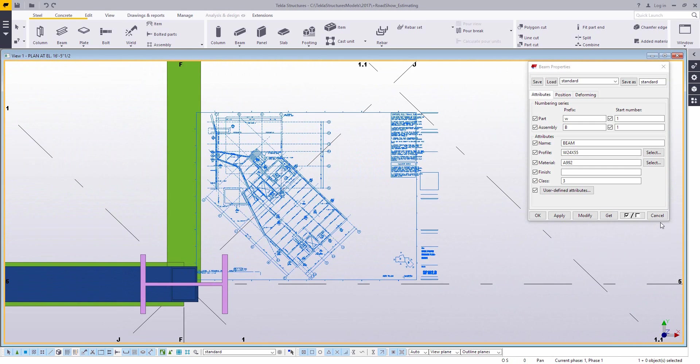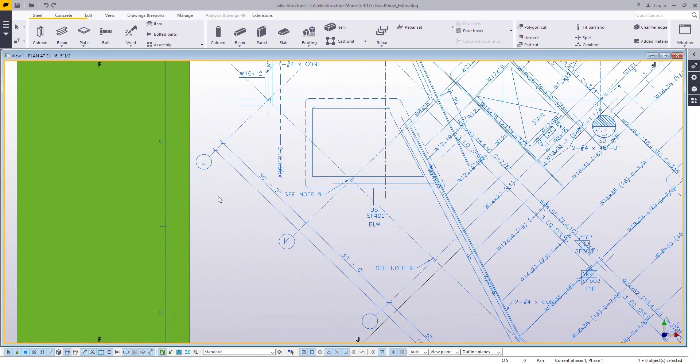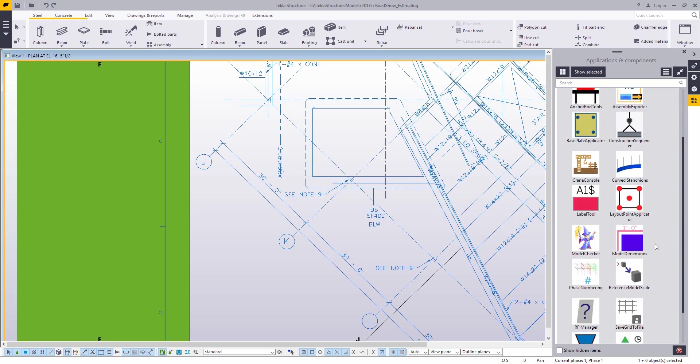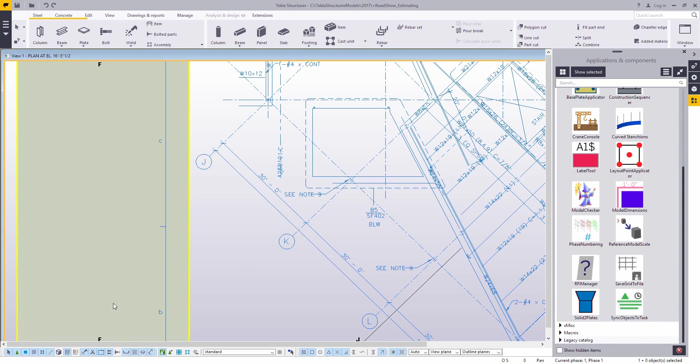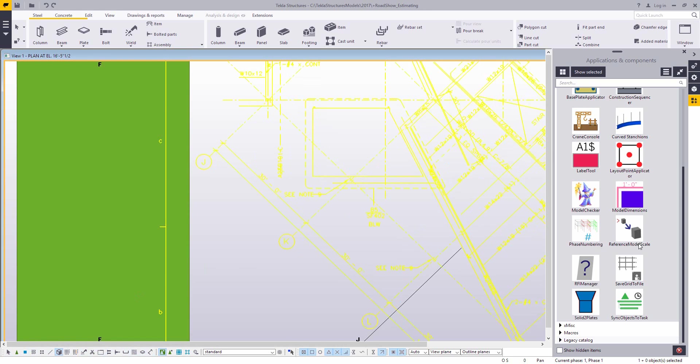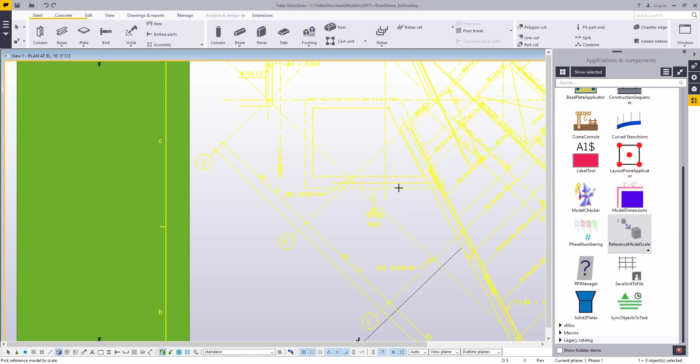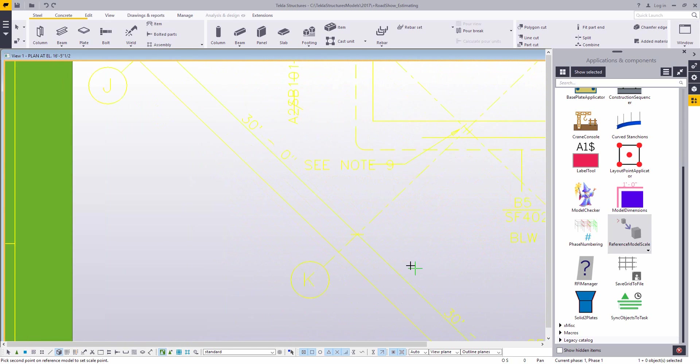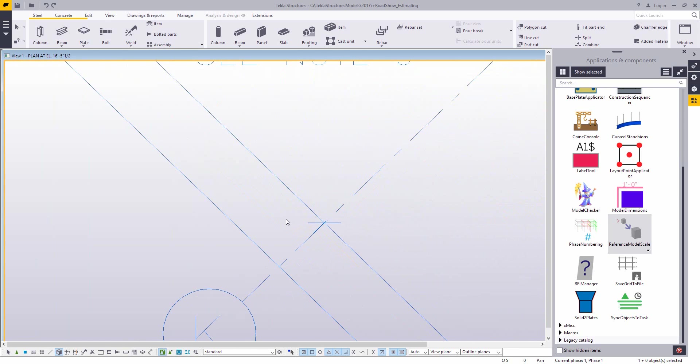Now you can adjust this scale once it's been inserted, but we do have a tool available on the Tekla warehouse that can make this a lot easier. If you go in and run the reference model scale extension, what this allows you to do is click on the reference model, in this case an inserted PDF, then you pick on two points of a known dimension.